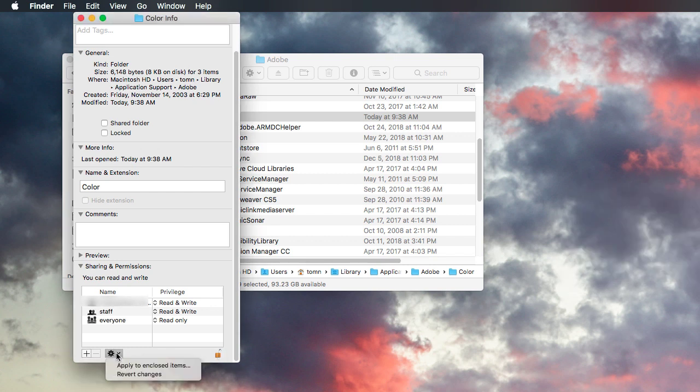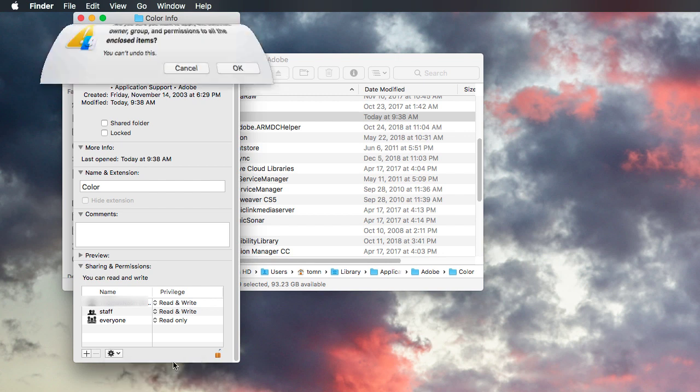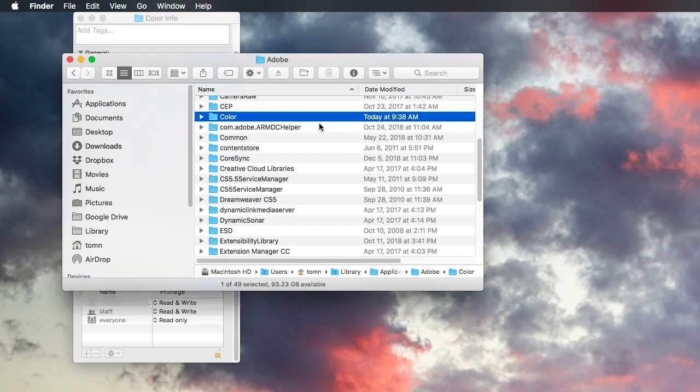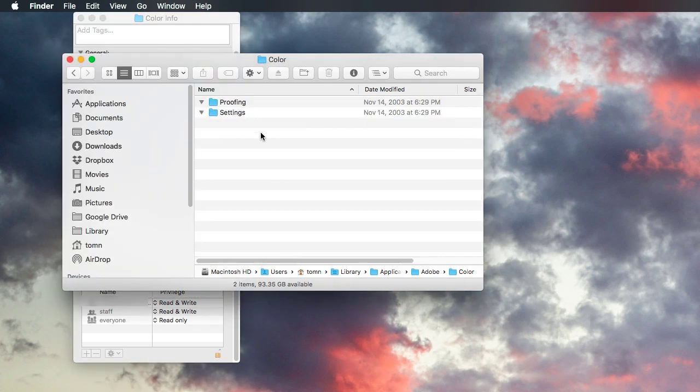Then go here. And once you unlock that, then you can select apply to enclosed items. And that is because, say okay. In this folder, there's a couple other folders, and they need to have the same permissions. So apparently...